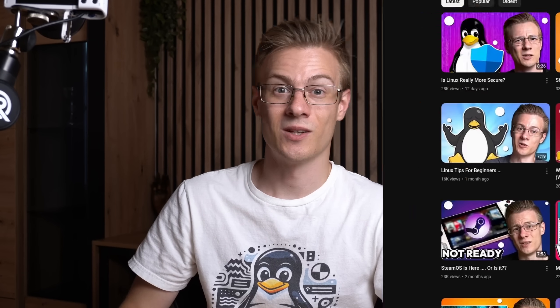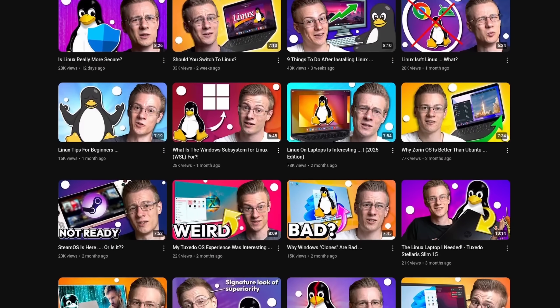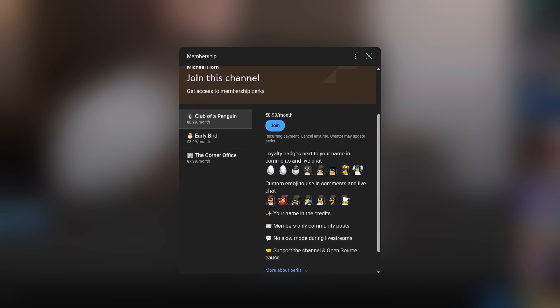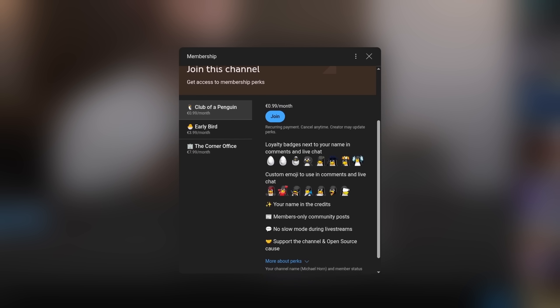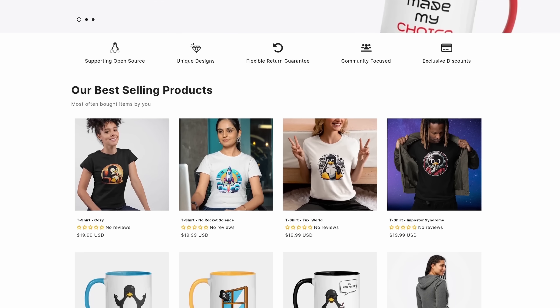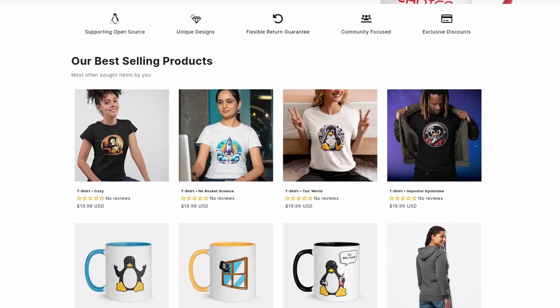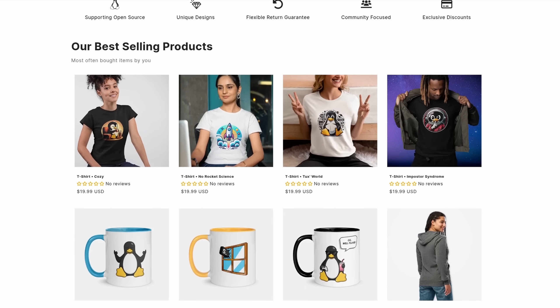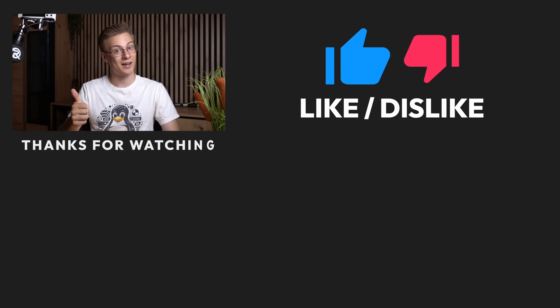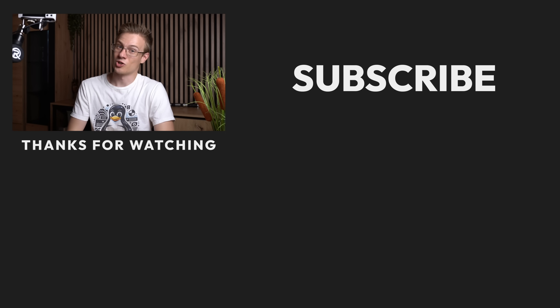Before I end this video, I quickly wanted to mention that if you want to support the channel, make even better videos, then please feel free to check out our membership program as well as our online shop, whereas each sale helps to support various open source projects.